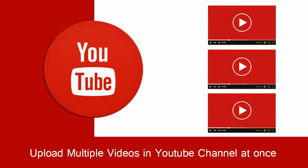In this video we will see how to upload videos in bulk in YouTube Studio.